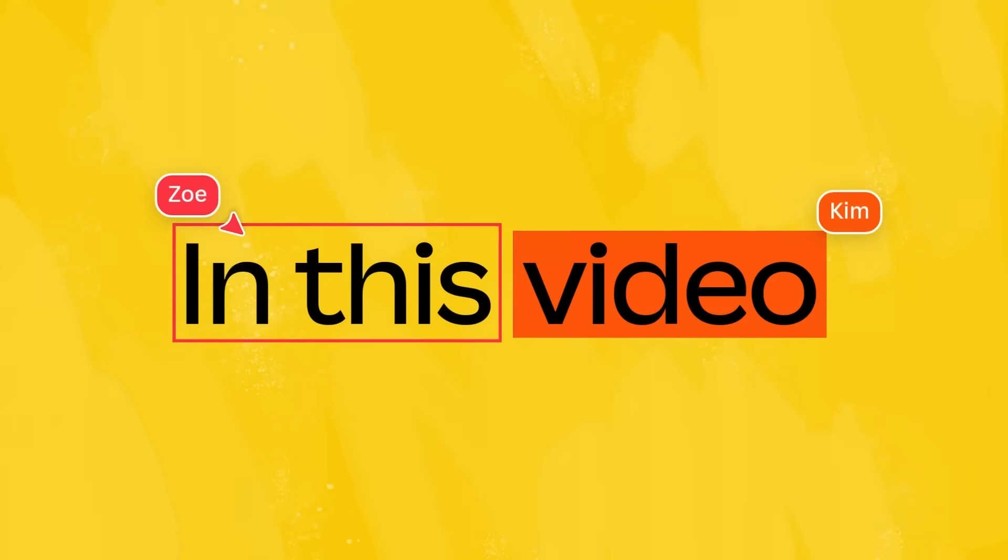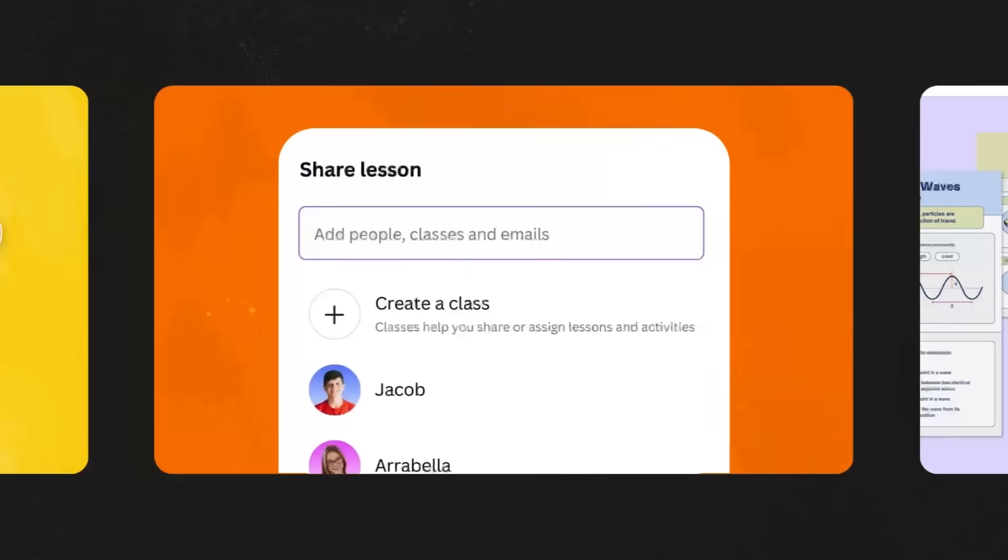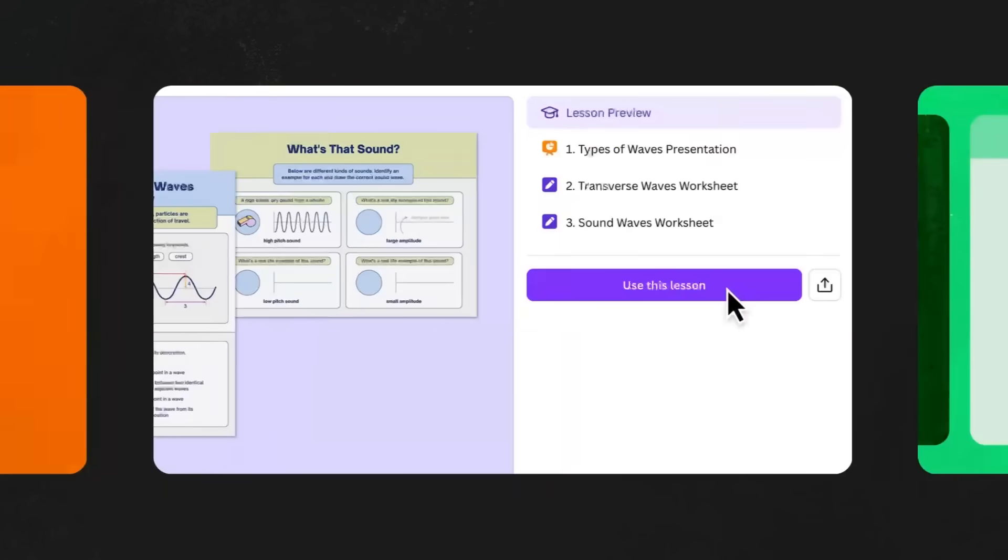In this video we'll learn how to share activities and assignments with students in Canva and discover how to design and distribute lessons to students with Canva's lesson creation tools. Let's get started.